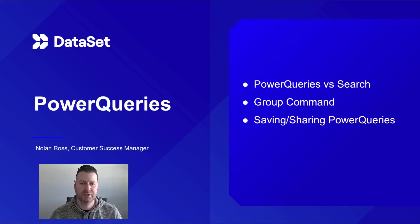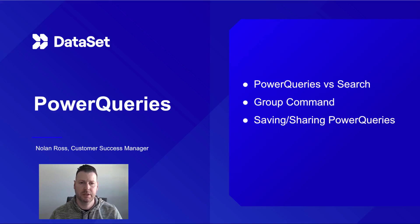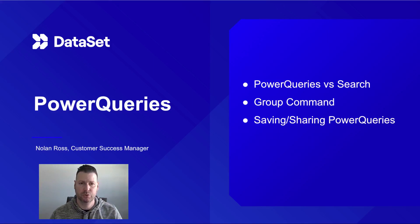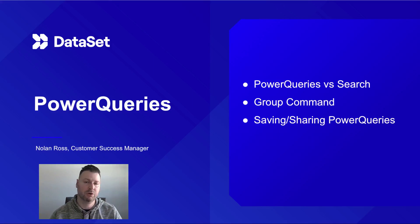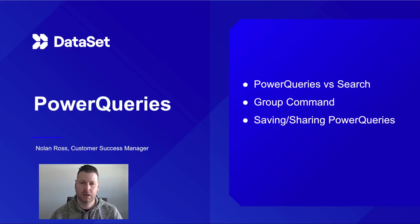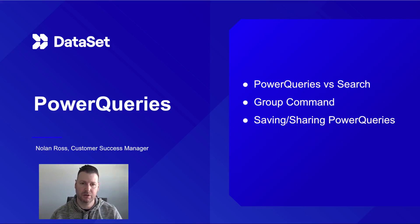Today I want to do a video on power queries for the group command. I want to compare that with how you use the searching within our tool, but how you can use the power queries alongside of that. With using the group command, which allows you to aggregate your log lines and calculate some statistics on them.